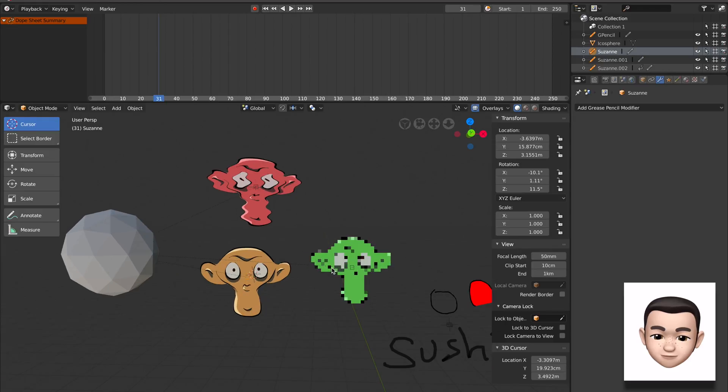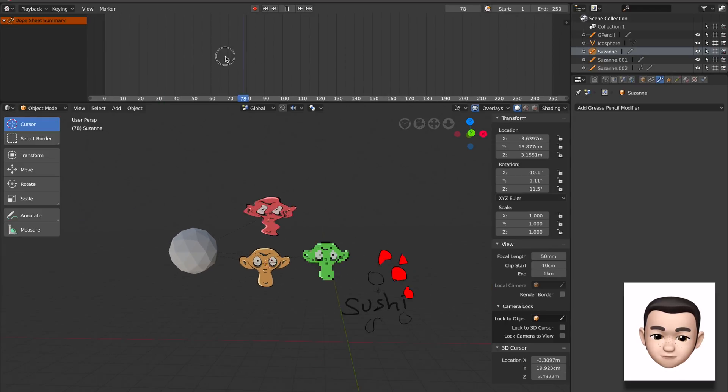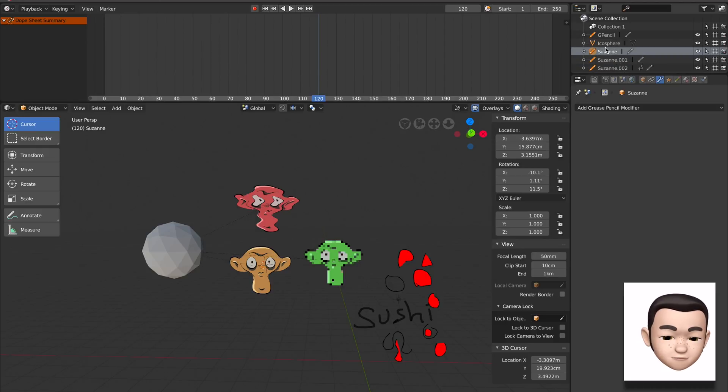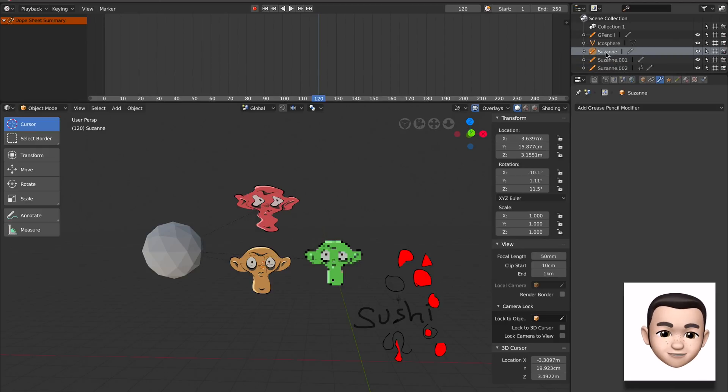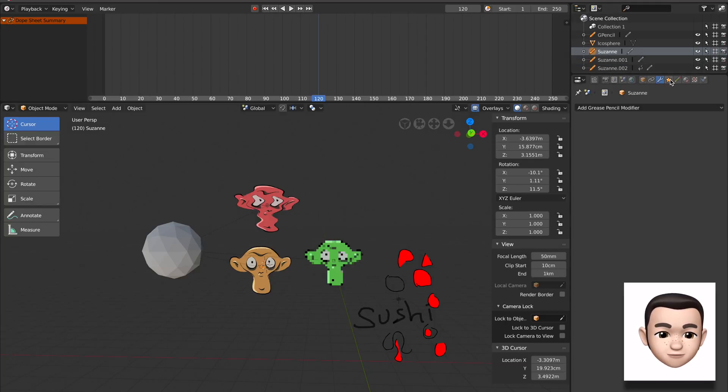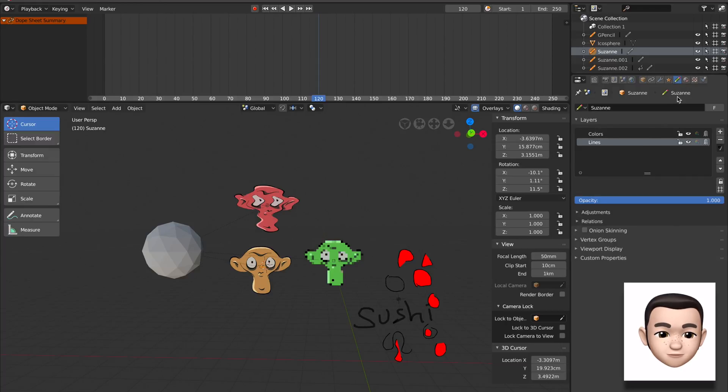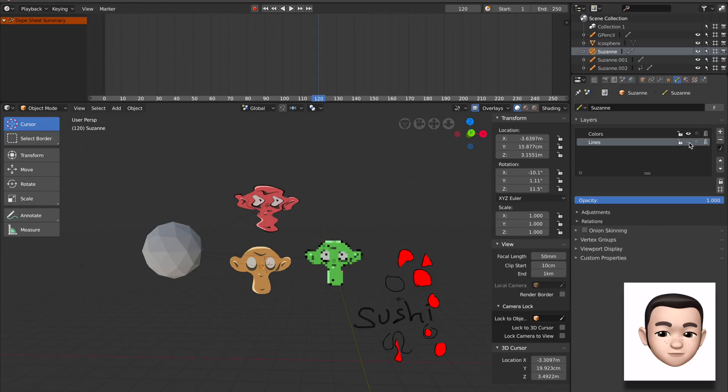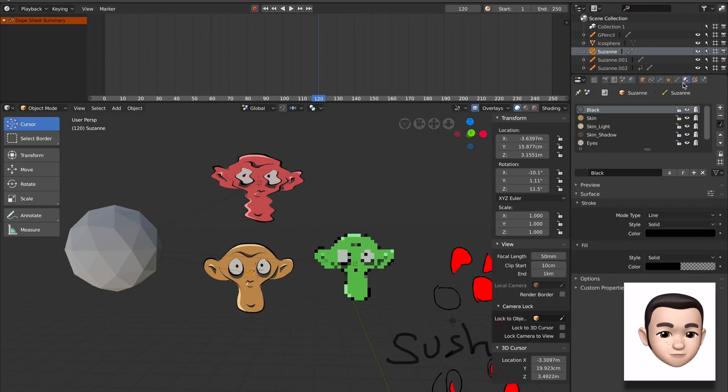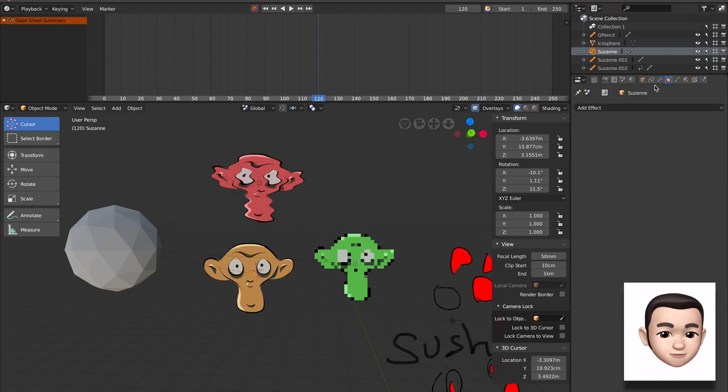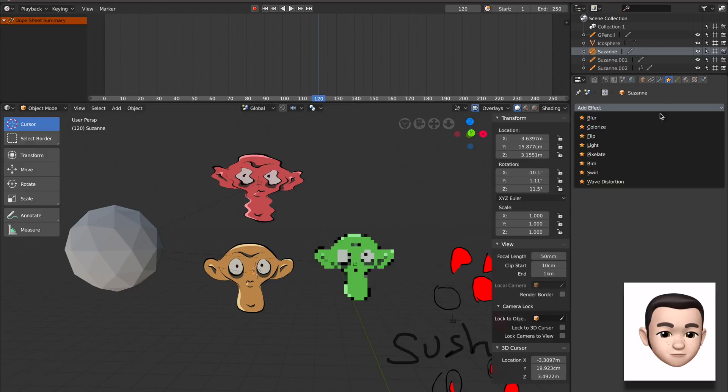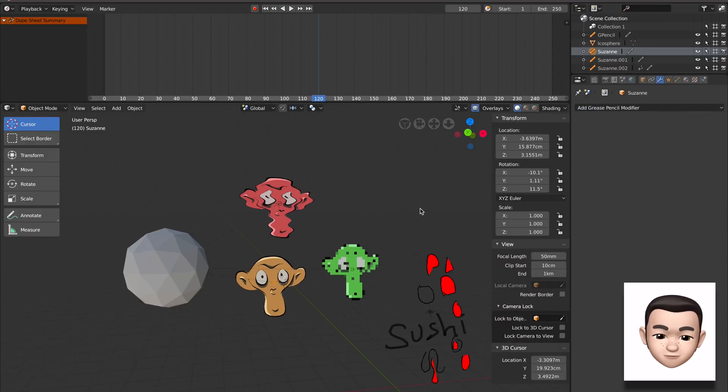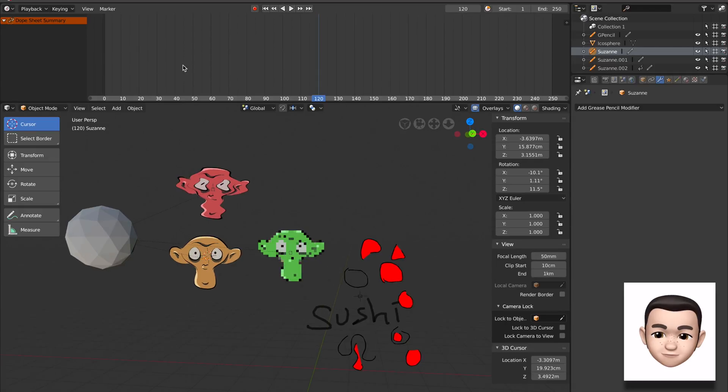So I think that's pretty much it for grease pencil in a nutshell. Grease pencil in Blender 2.8 is basically an object. And as an object, you can put it in different layers and also you can have different materials. So layers, different materials, and then you have this effects panel and then modifier panel. So not just data.